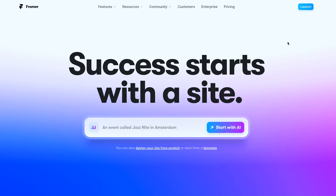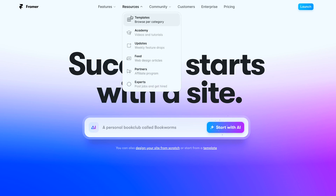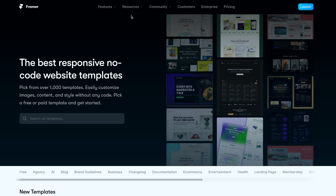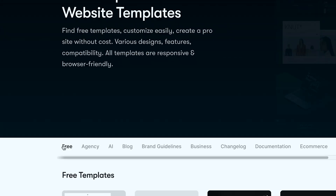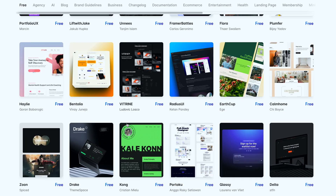For that, first we need to head over to framer.com, go to resources, then templates, and select the template for our website. Now the good thing about Framer is that they have a ton of options. I'm not sure if they have over a thousand templates like they're claiming, but you will definitely find something that you like. Because in this video we're focusing on free websites, we are going to focus only on the free templates. So head over to where it says free, scroll down, and just find the template that you like.